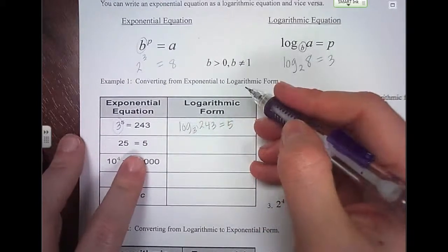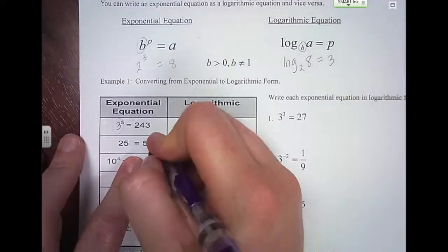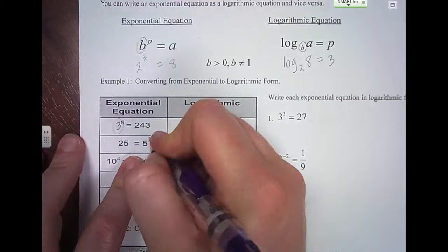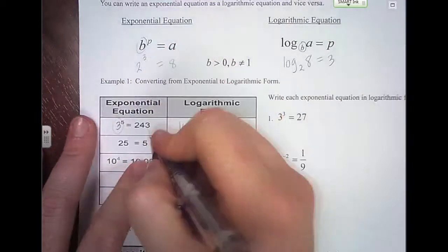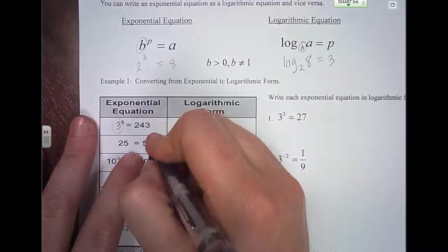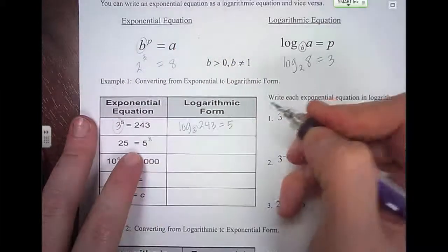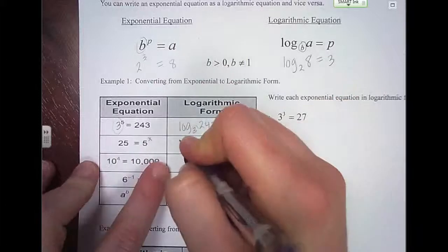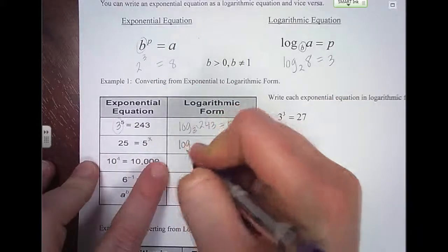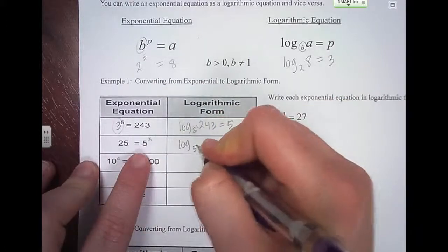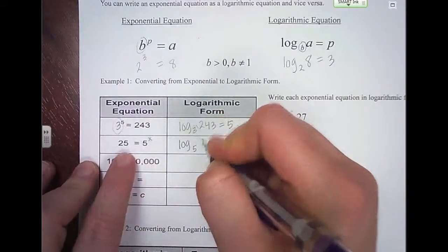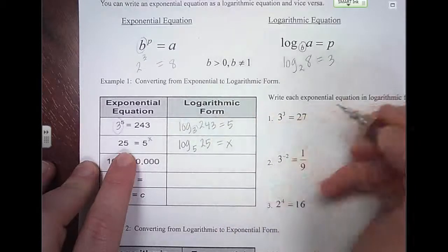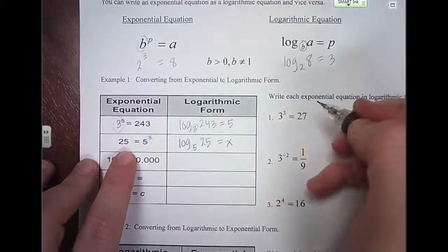On this one, we know that 5 to some power x equals 25. So again, we take the base, which is 5, then we put the value 25, and that's equal to the power x.